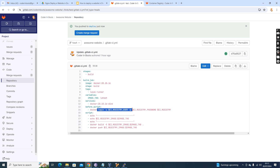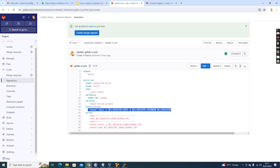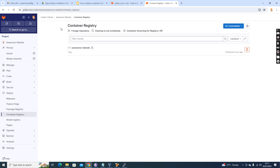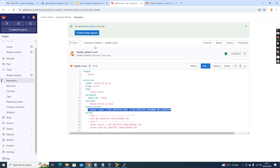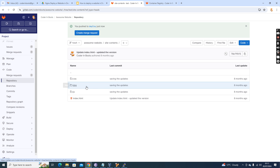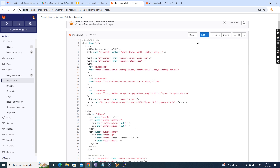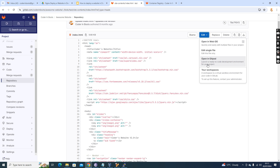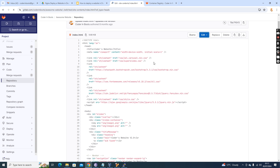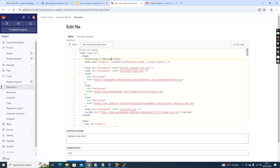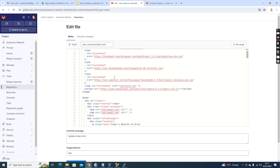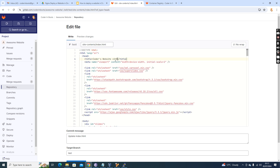First I am building it, then I am pushing it. Since I already did docker login, when I run 'docker push $CI_REGISTRY_IMAGE:$IMAGE_TAG', it will push the image to the container registry within the same project. Now we are going to make a change — maybe in the index.html. The title is 'Coders Website' and it is currently v2.0, so I am going to make it v2.1.